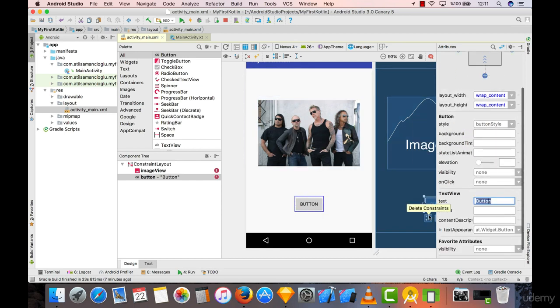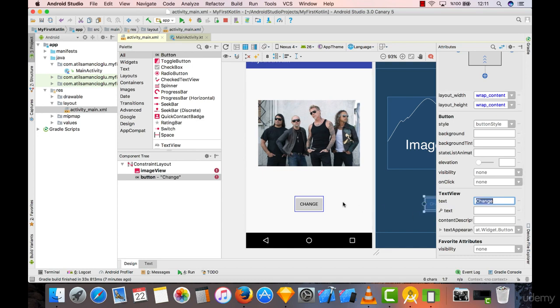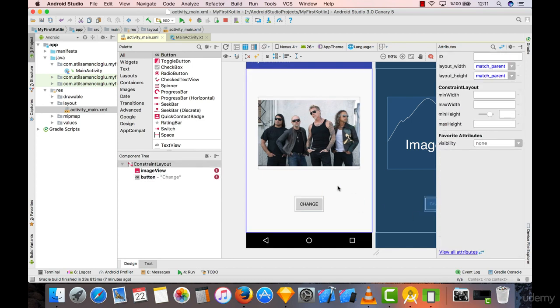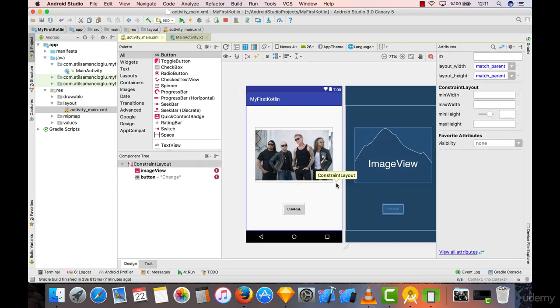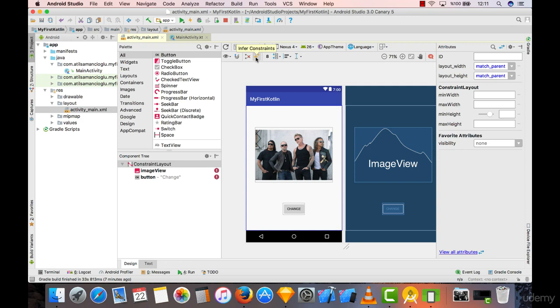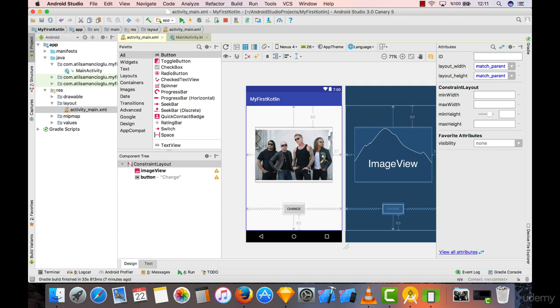What we have to do next is click on this infer constraints button, and it will just create some constraints for us. We will see how we can work with constraints in detail in the following lectures.